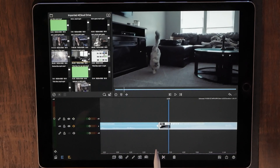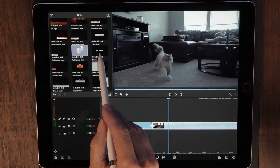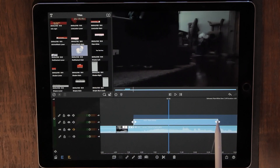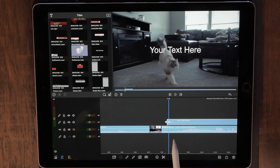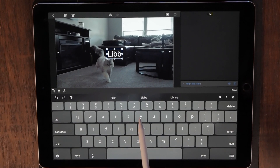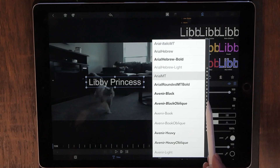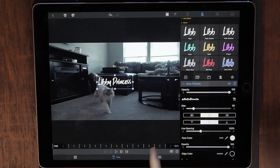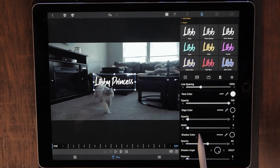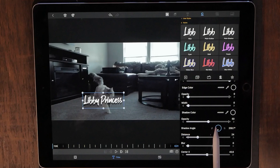I want the text to start right about there. Grab a title — I always use just the plain white title — drop it right on top of your timeline and expand it out for a few seconds. Double tap on the title to bring up the edit window. Change out what you want it to say — 'Libby Princess' because she is. Change the font; I like the Gutenblut font. Decide on the color, decide on the size, and also add a shadow. I like doing shadows because they can make the words look so realistic, like they're hanging there.